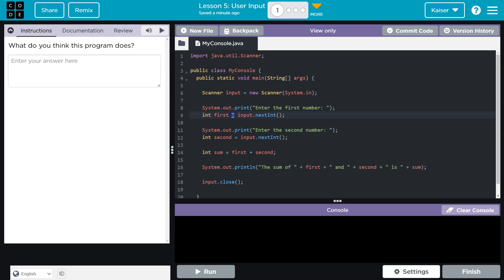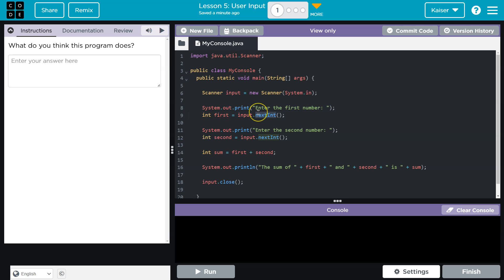And this is going to be equal to... wait a minute, int first input. What would input be? Oh, new scanner system.in, next int. Interesting.